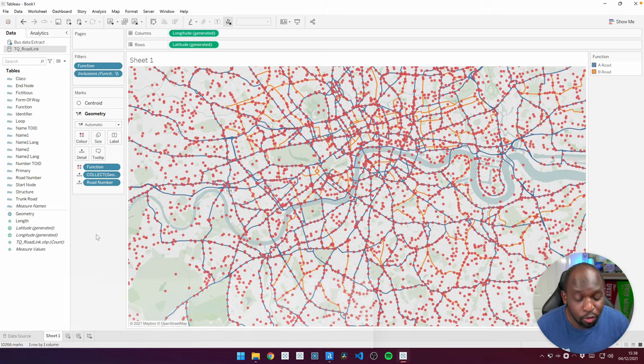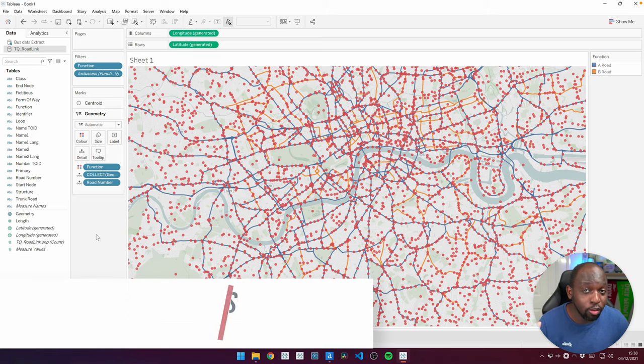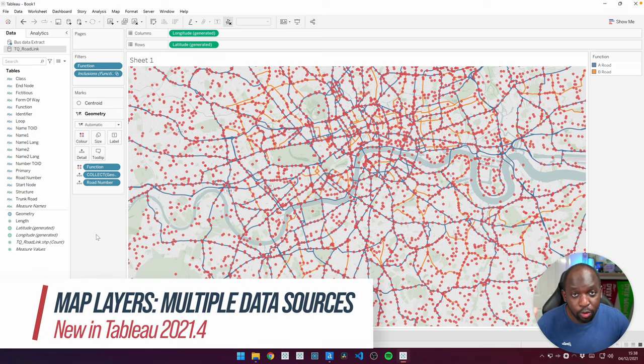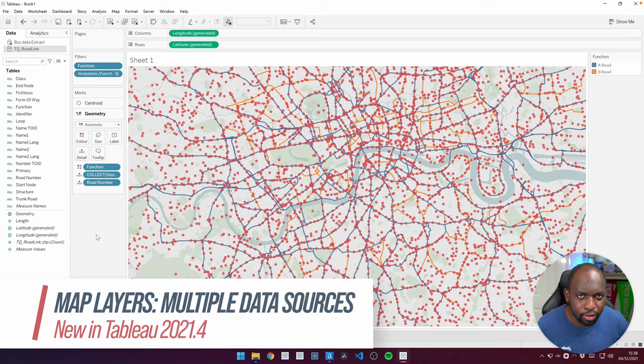Hey, it's Tim here. In 21.4, you can now use multiple data sources for map layers.